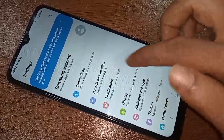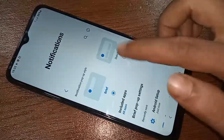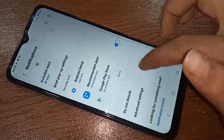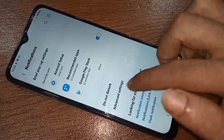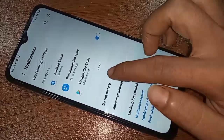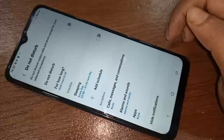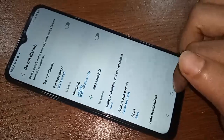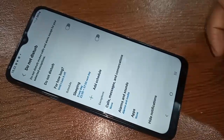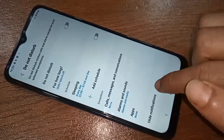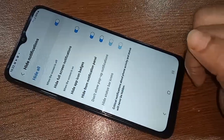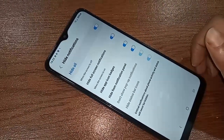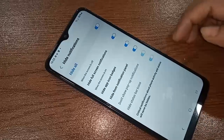After clicking Notifications, scroll down and you will see an option called Do Not Disturb. Click on Do Not Disturb. If you want to hide all notifications, you will see an option called Hide Notifications — click on it. Then select Hide All.